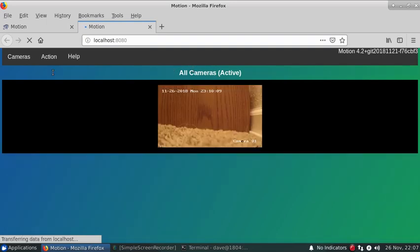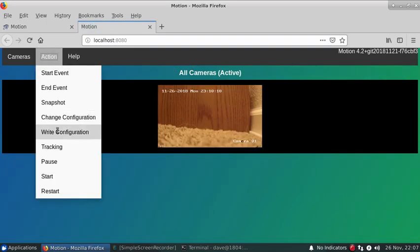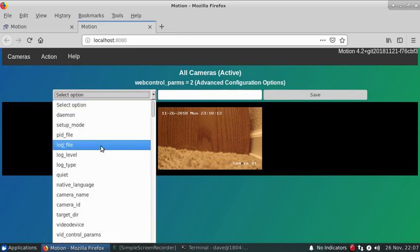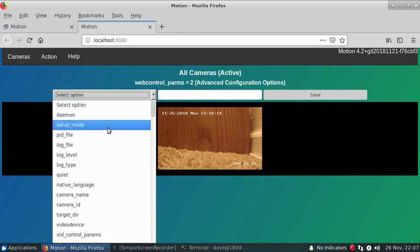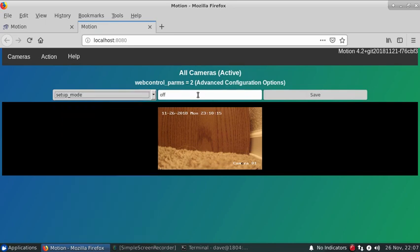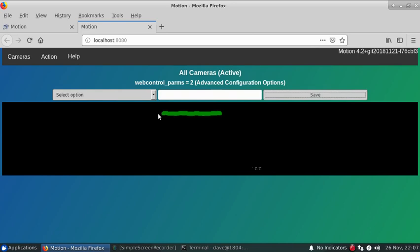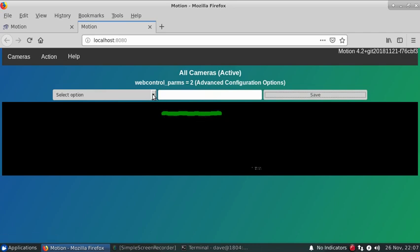And we can actually see our motion mask by turning on the setup mode. So the green that's actually shown here is where motion is not being detected.